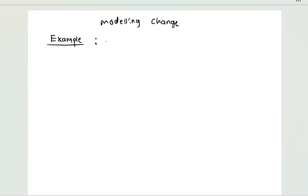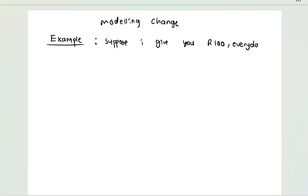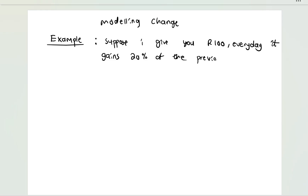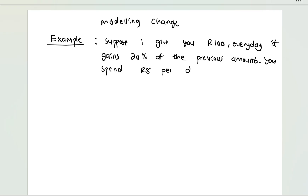Let's suppose I give you 100 rand, and every day it gains 20 percent of the previous amount. But you choose to spend 8 rand per day.